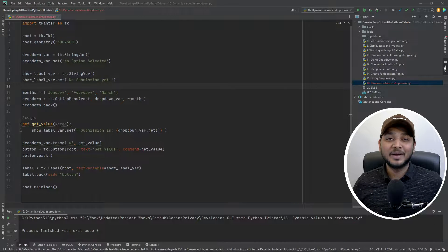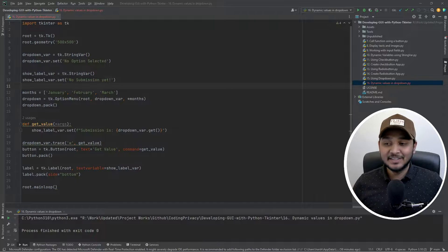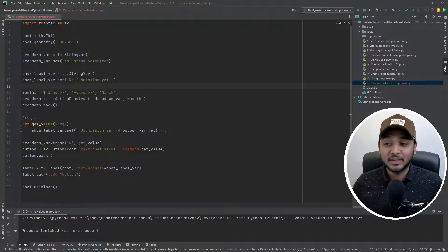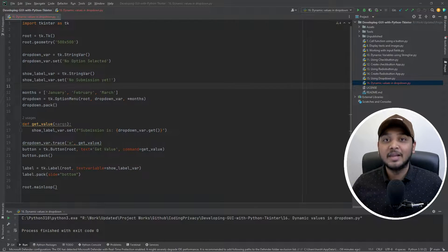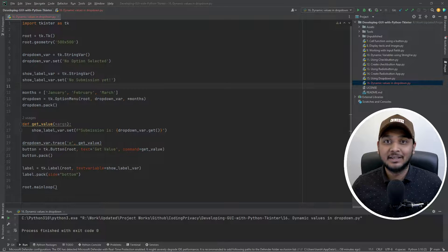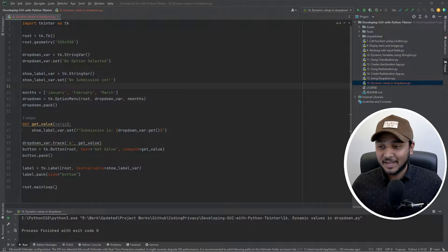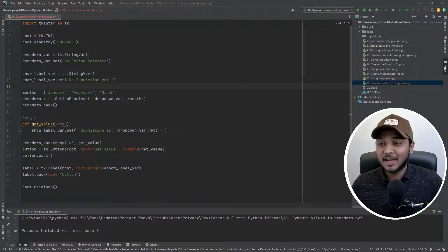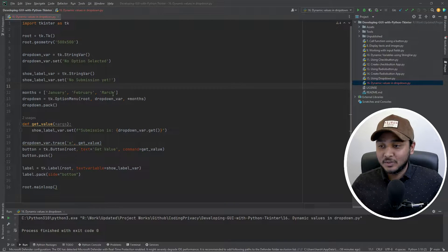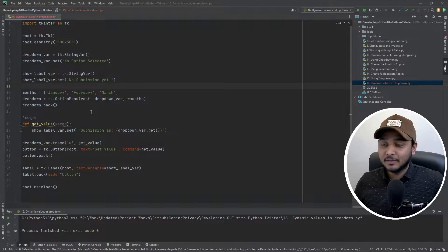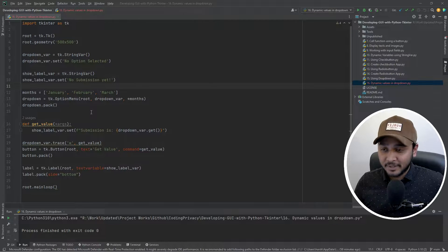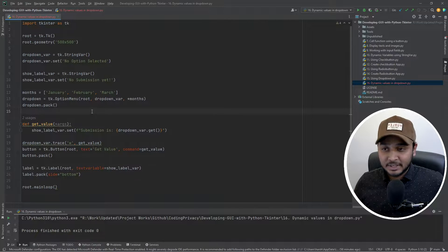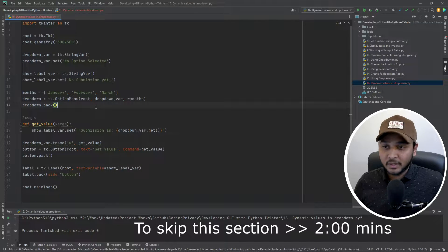Hello guys, welcome to Coding Privacy. In this video we're going to look at how you can add values in a dropdown dynamically. So let's get into that without wasting any time. As you can see right on the screen, I have the code from my previous video but I'll explain it to you very quick.